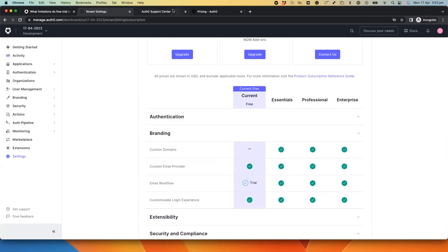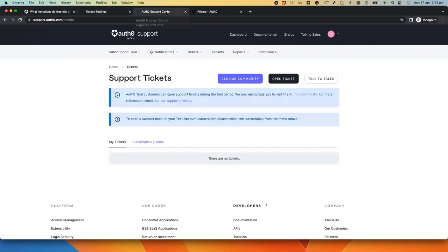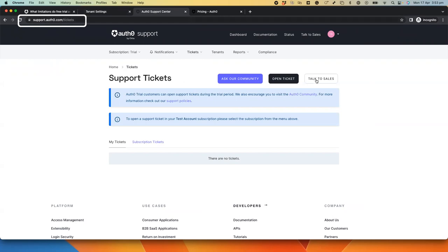In this plan, during the 22-day trial period, you can open support tickets by going to the support center at support.auth0.com and open the ticket by clicking on the open ticket button.